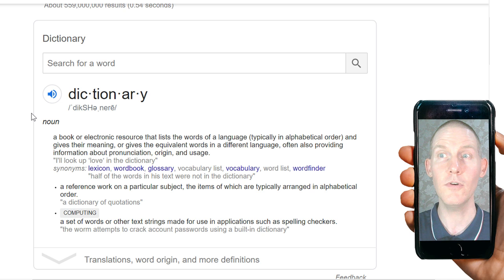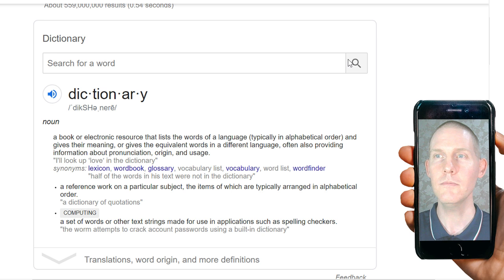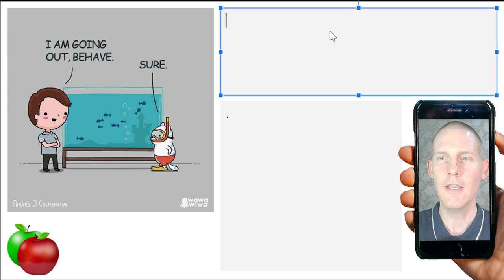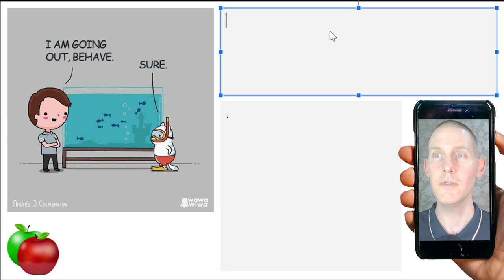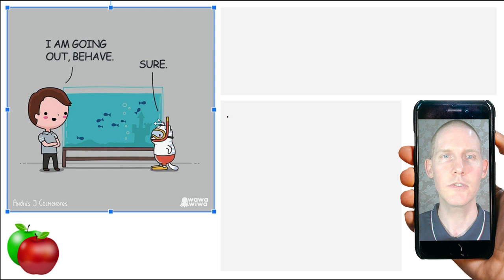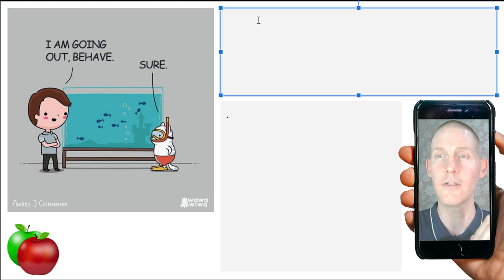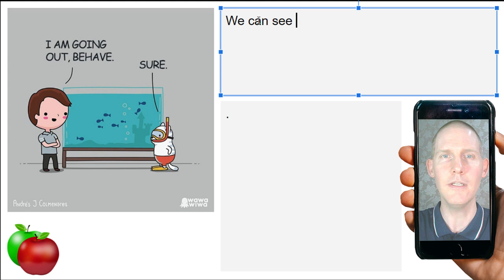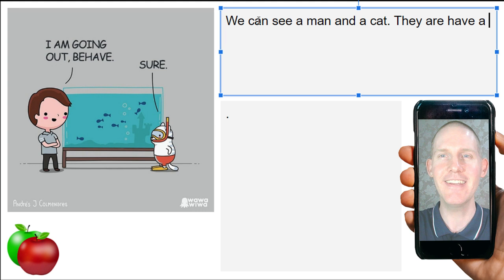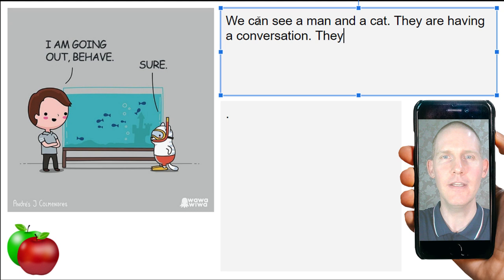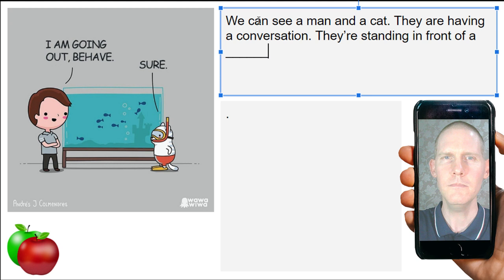Let's take a look at our first comic for today. I'll be typing as we go and I would love it if you guys help me out — help me to describe what we see. It's a pretty simple one, not a huge amount of details. Feel free to help me out. We can see a man and a cat; they are having a conversation, standing in front of a...